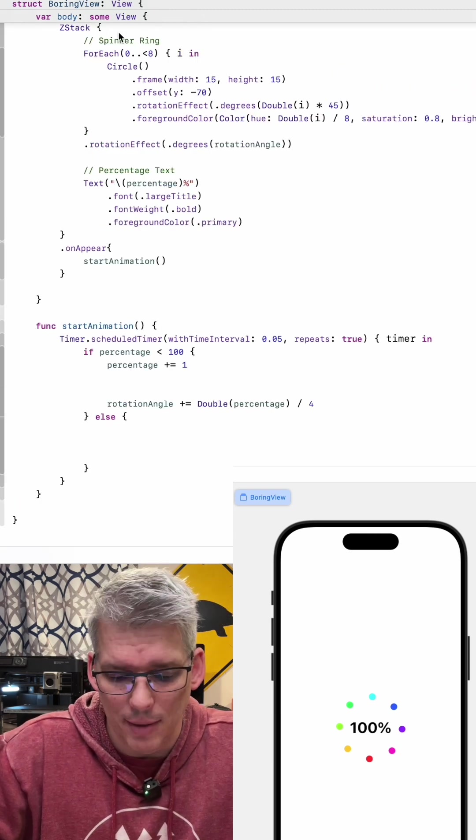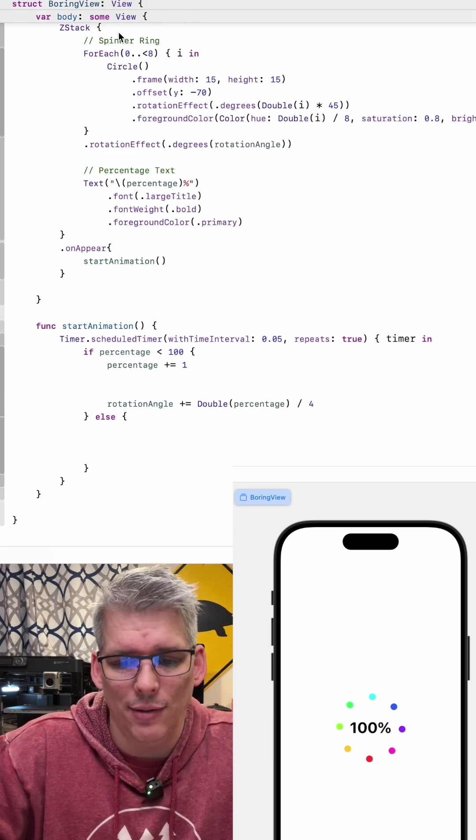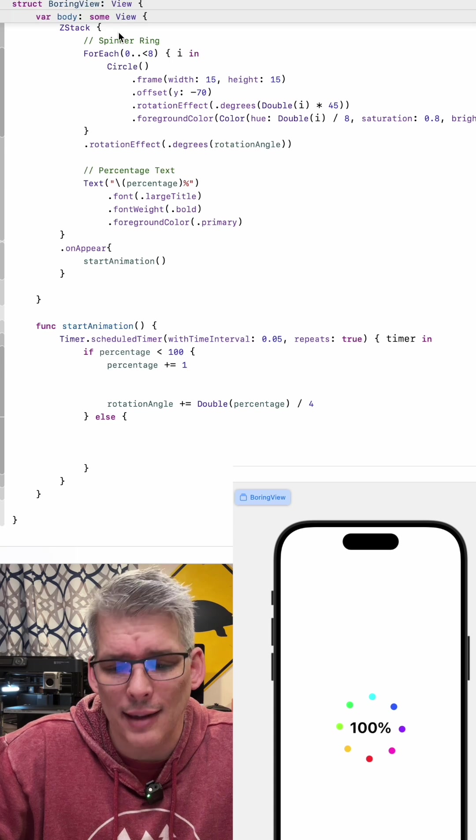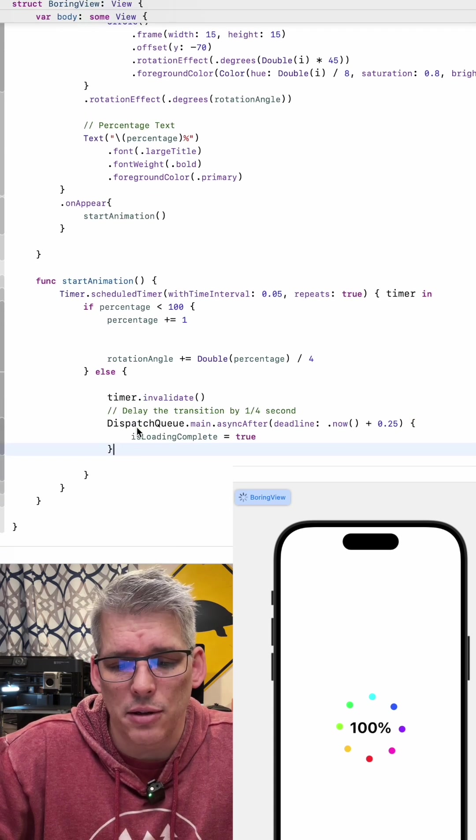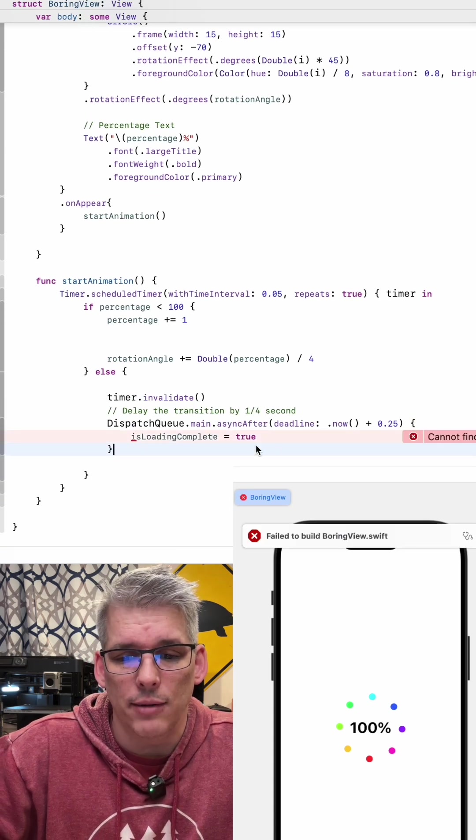So inside this else statement we are going to have the timer invalidated and then after about a quarter of a second we're going to set is loading complete to true.